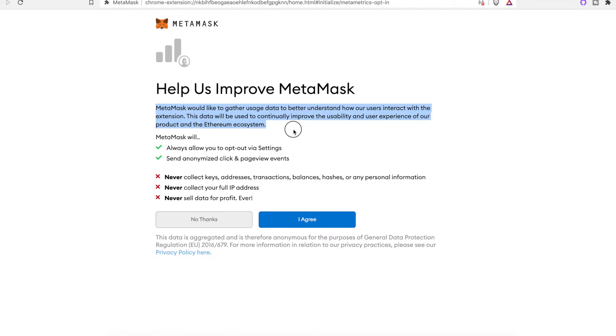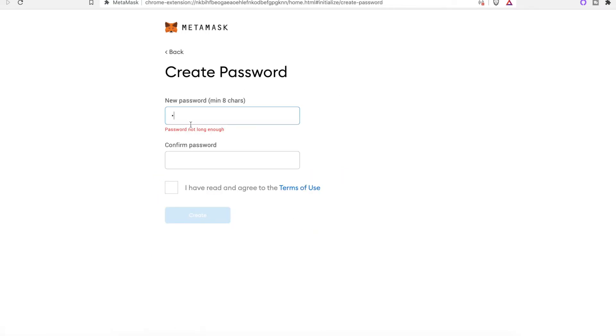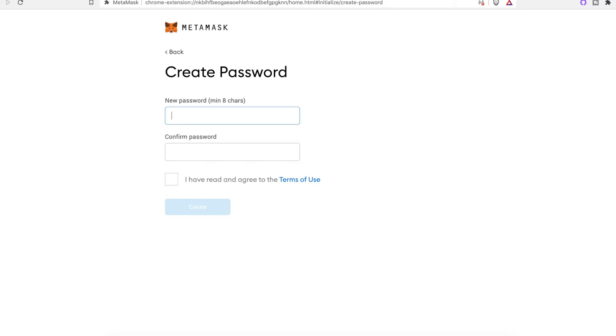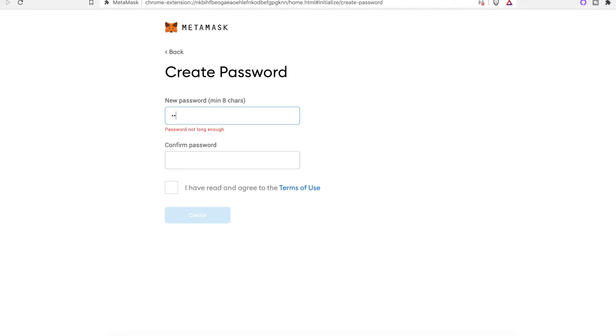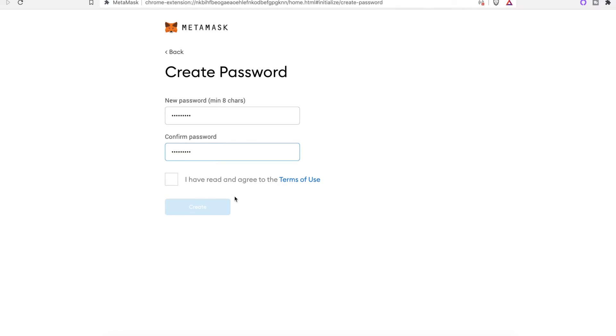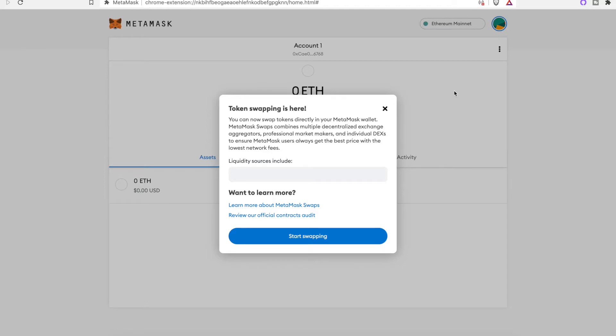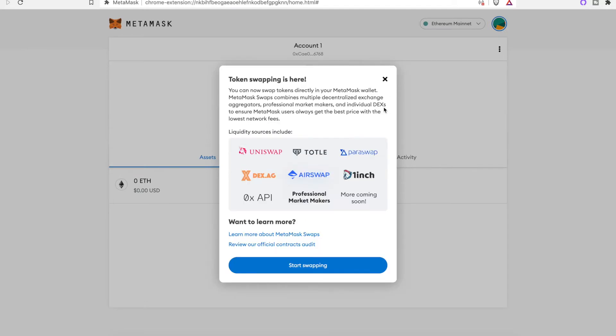So you create a wallet. It talks about the disclaimer that they have. They don't collect private keys, they don't collect transactions, they don't collect your IP. I agree. Now you're going to create your account. Make up a password. This is basically going to be your wallet with the private keys and your public keys. Never share your private keys with anyone. As soon as you do that, basically consider your money gone. I made a random password, agreed to terms and conditions, and click here to reveal secret words. I'm going to remind me later so we don't have to show you guys my secret words. I don't want you guys taking my wallet.